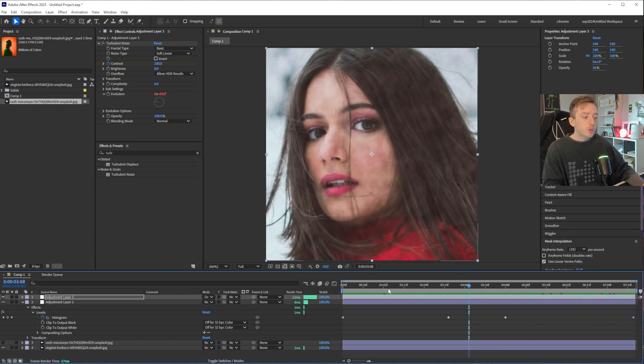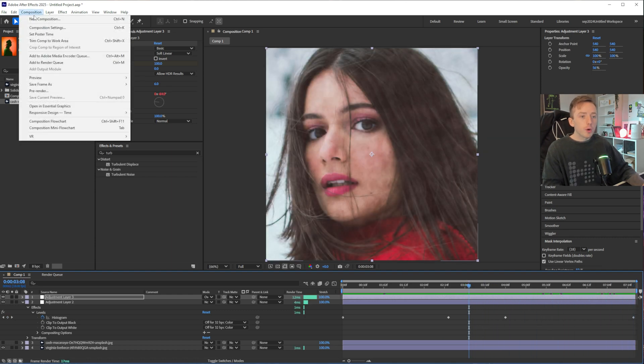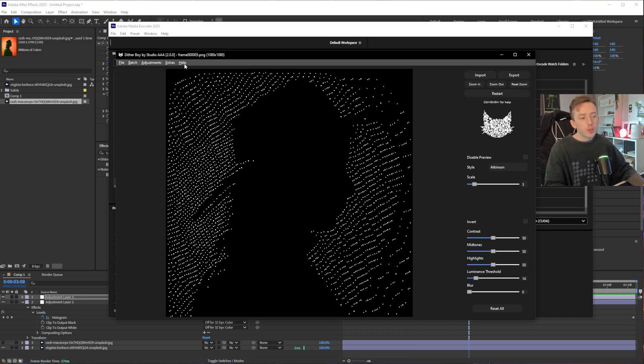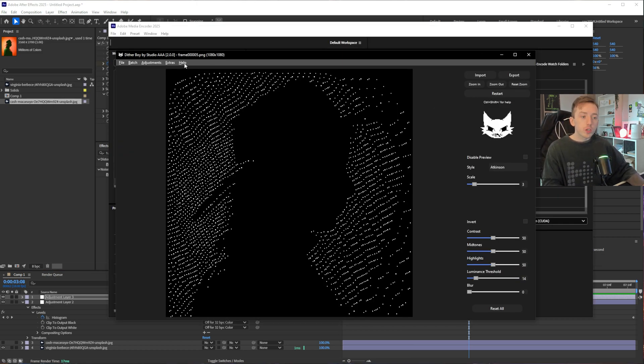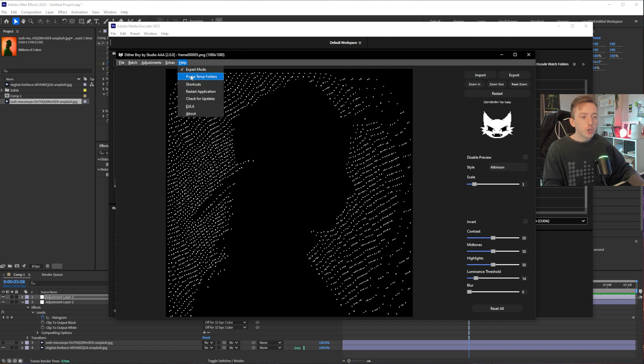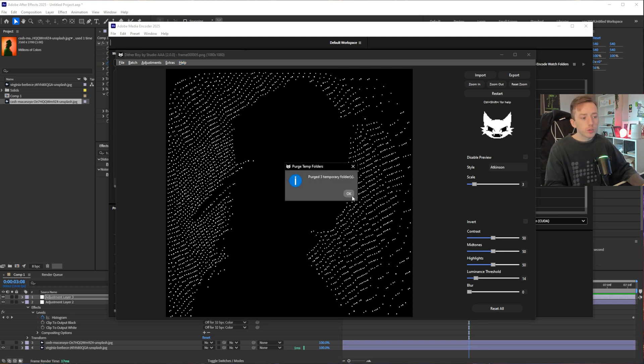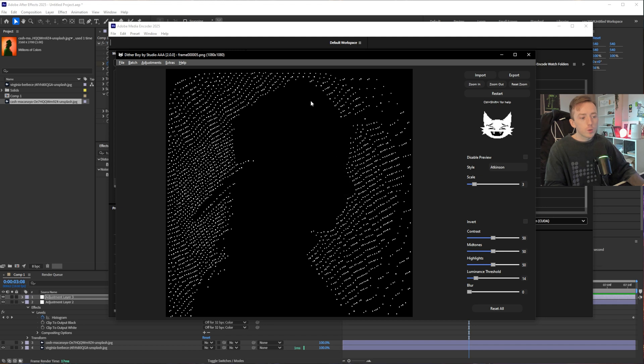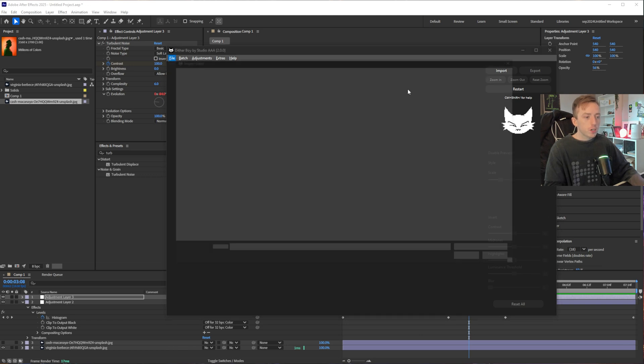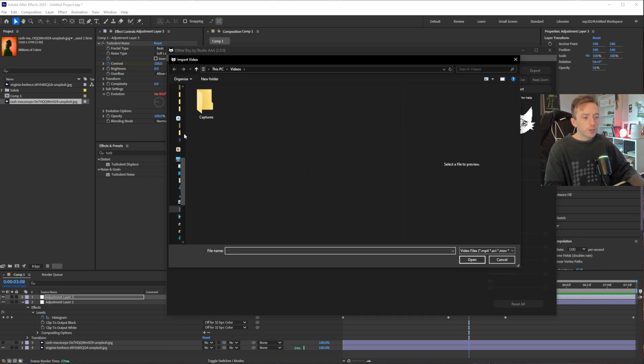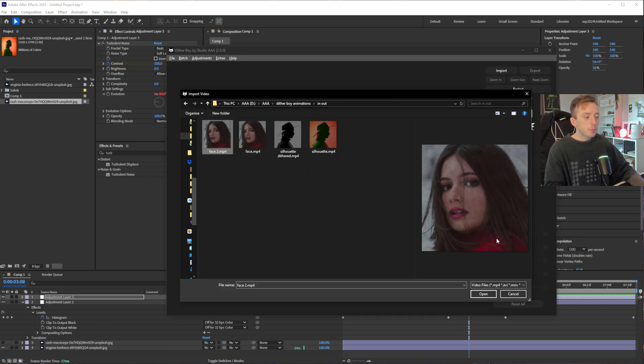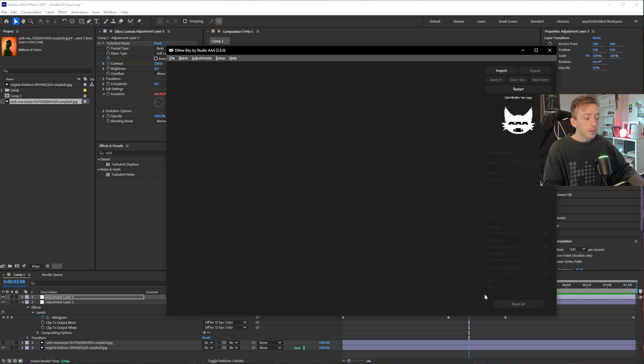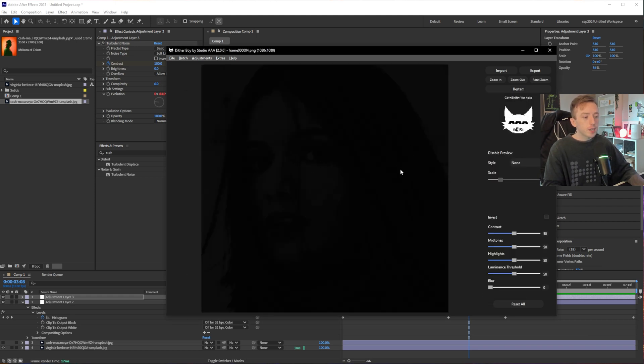So now I'm just going to re-export the face. And before I do anything in Ditherboy, just to make sure that I'm not going to break anything, I'm just going to go to help and click on purge temp folders. This is just going to delete any temporary folders that were made while dithering this. And just to be safe as well, I'm going to restart the app. So now I'm just going to re-enable expert mode and go to video, import video, and import my new and improved face animation with the noise.